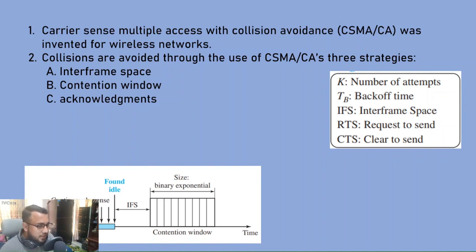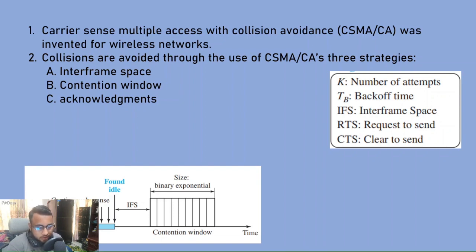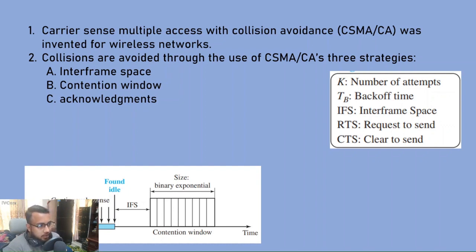If the channel is busy, you will wait and sense the channel. Then you will wait and observe the interface. After that, you will create a contention window, meaning a number of slots will be created.